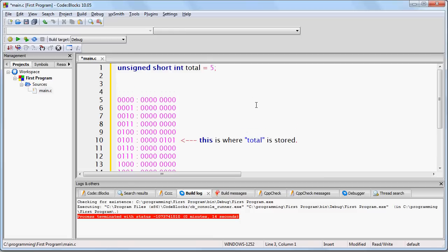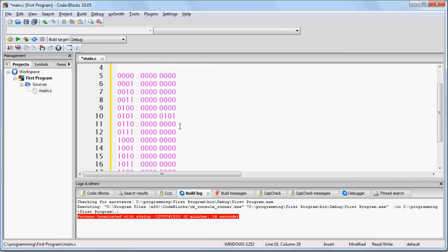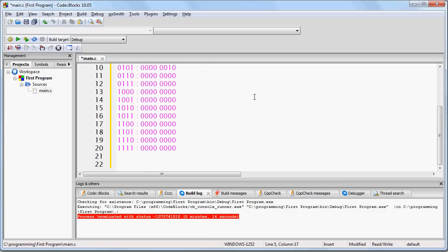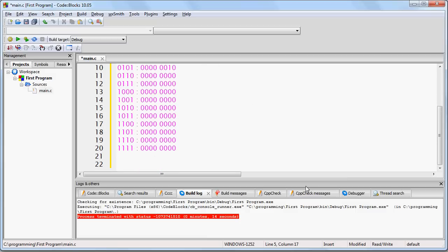Later on in the program, if you were to write total equals 2, your programming language is going to look at your RAM, find where total is stored, remember the memory address, and then change that specific location to be the new value you set it to. If you have any questions or if any of this is unclear, feel free to ask your questions.